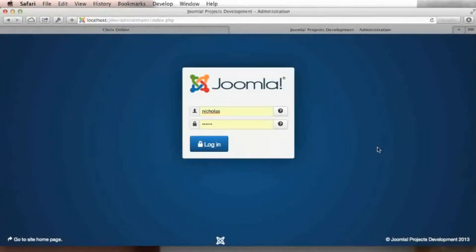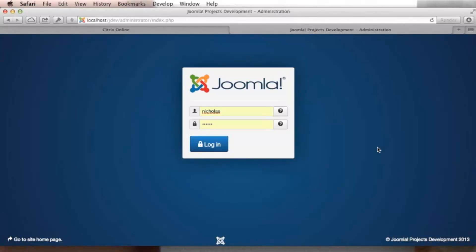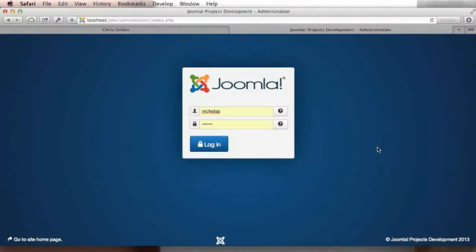In order to prevent that, in Joomla 3.2, we added a feature called two-factor authentication. Instead of just entering something you know, which is your username and password, you have to also enter something that you have, a secret code.